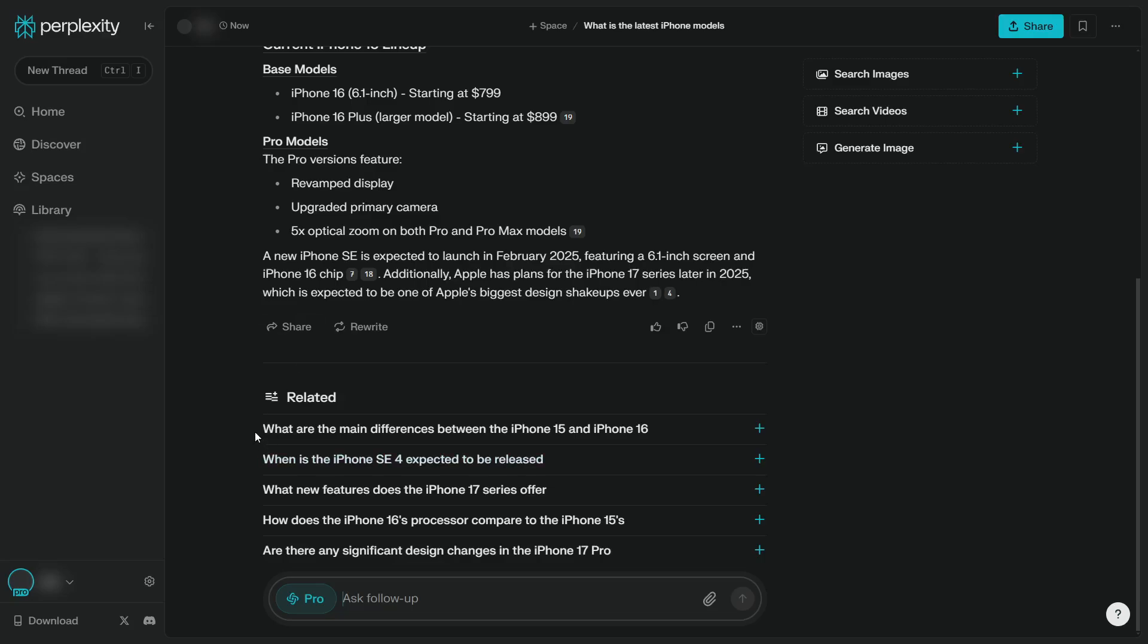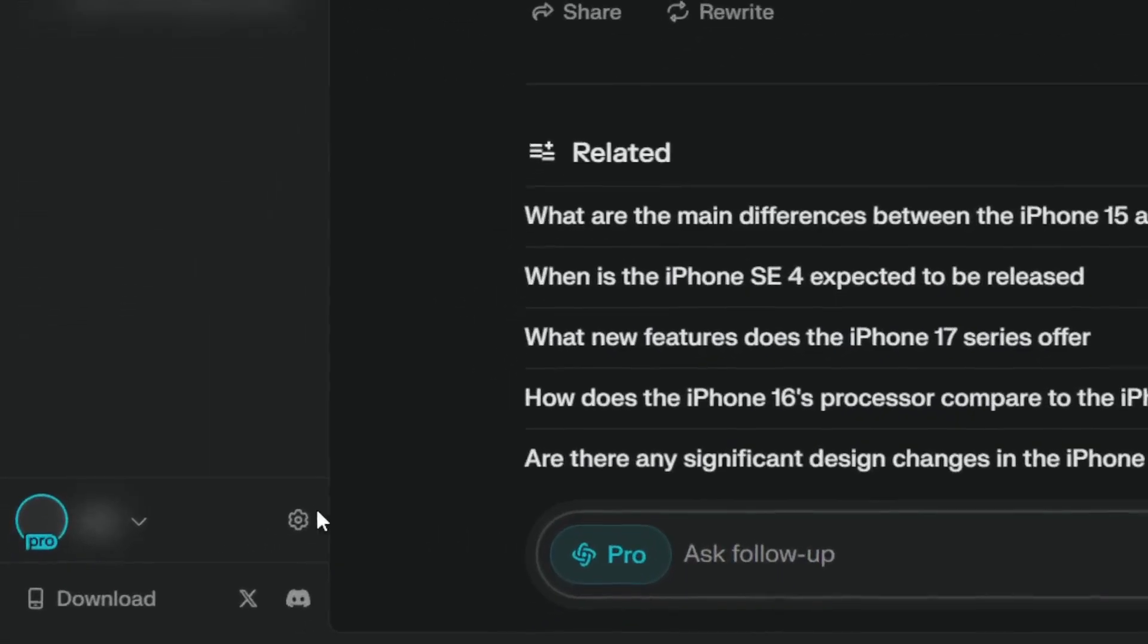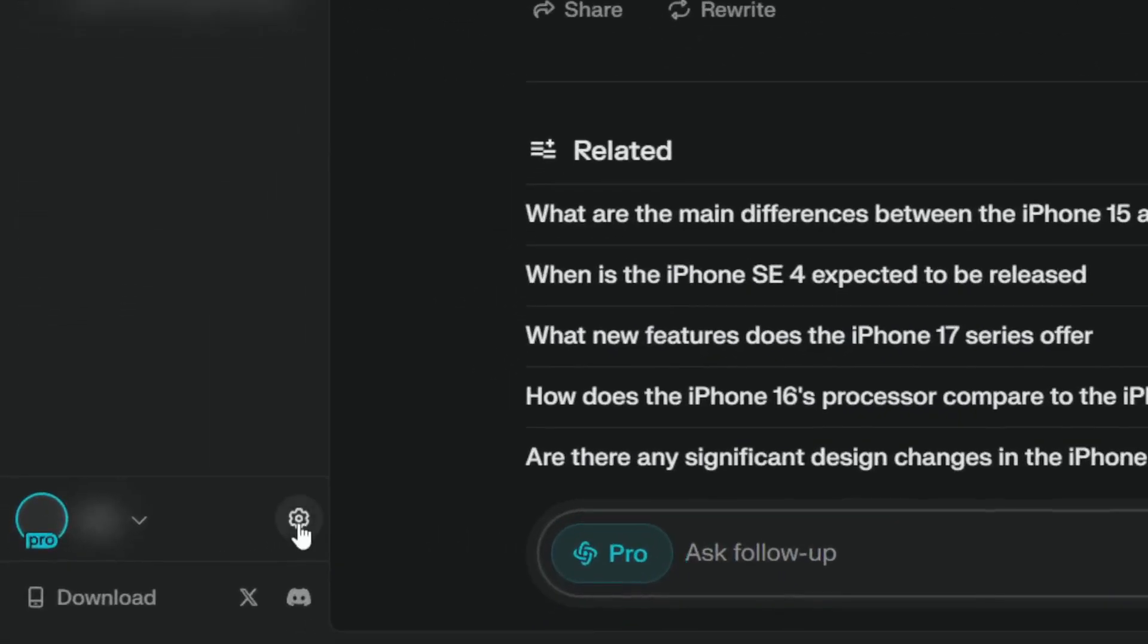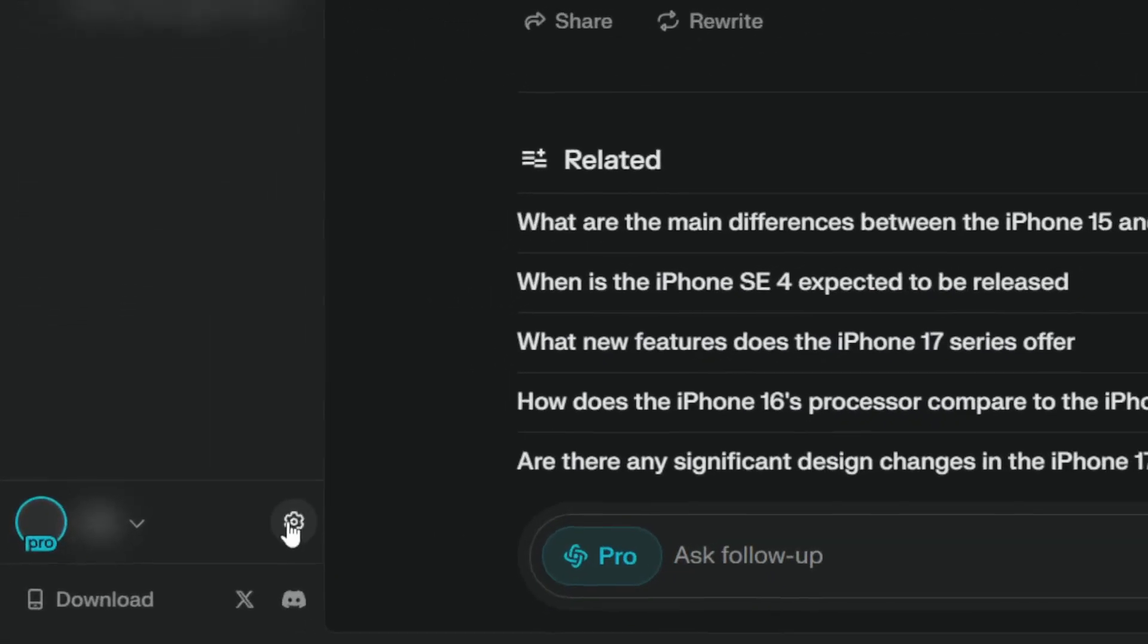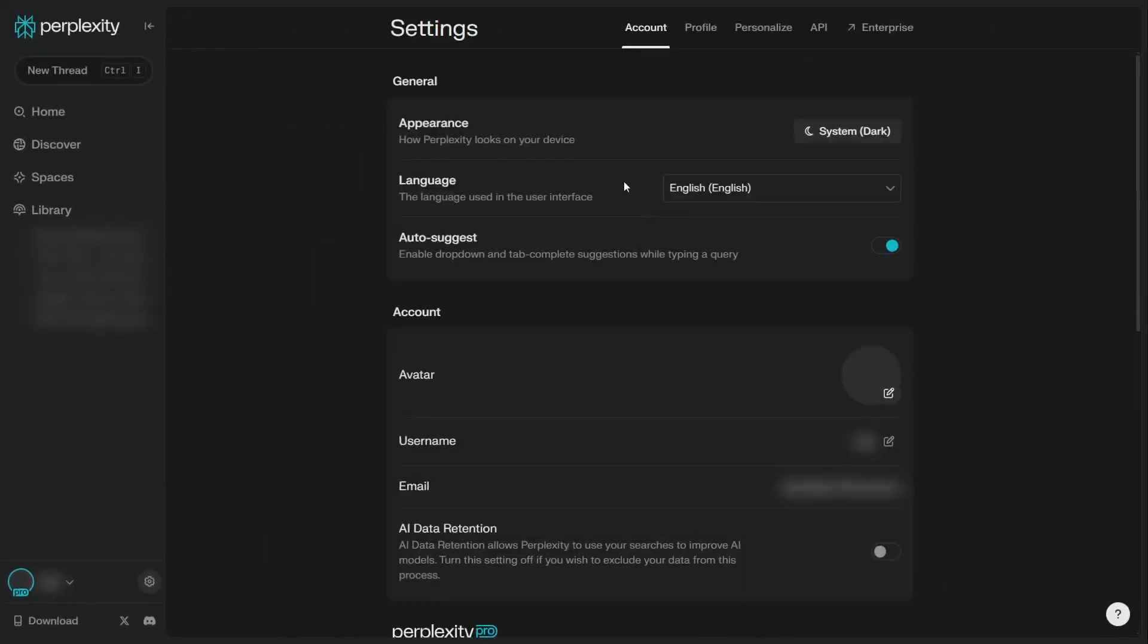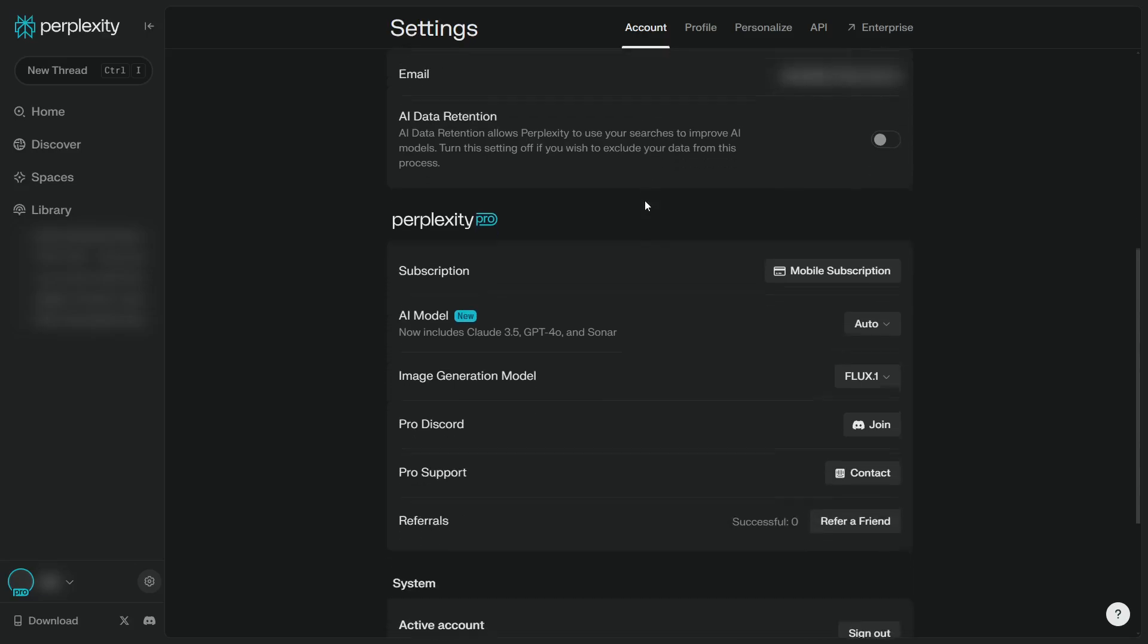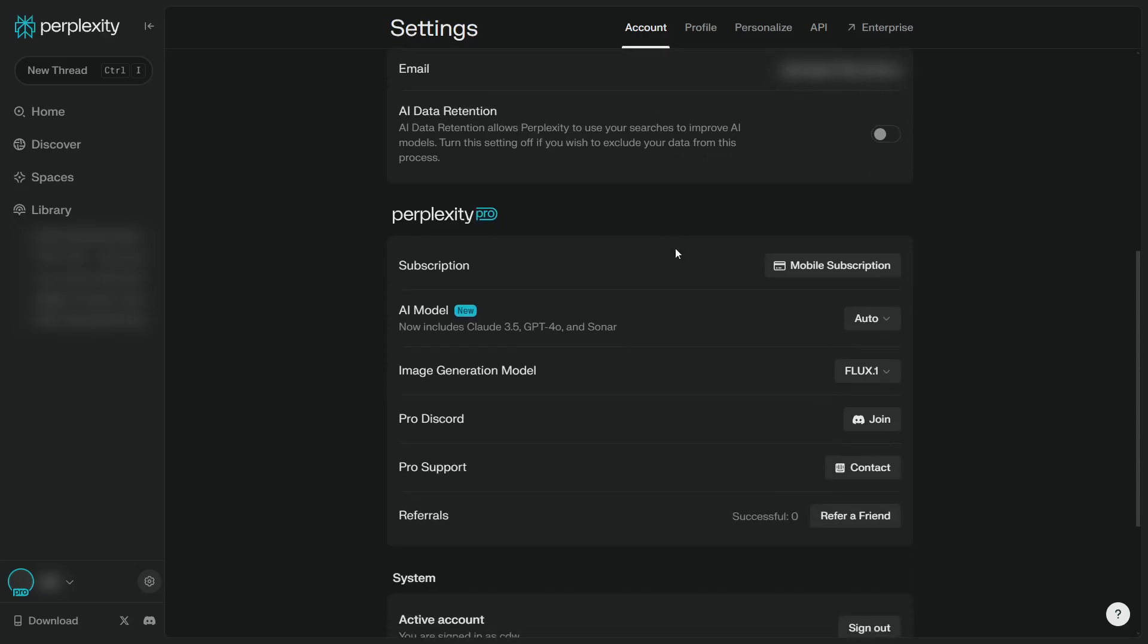What you need to do is you have to click on this gear icon. This is basically the settings page. And after that, you'll see that on the account tab menu right here, you will see a section called AI Model.